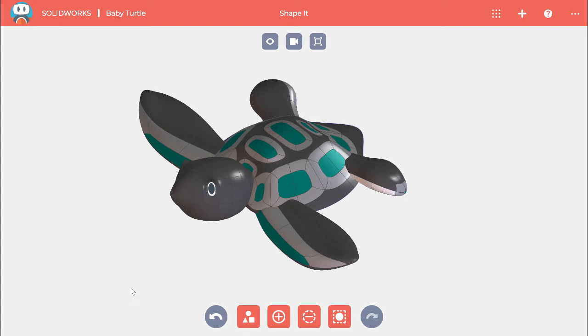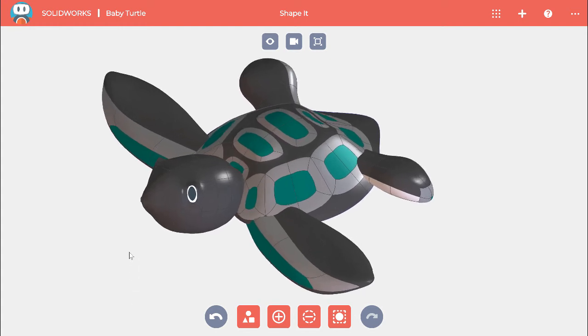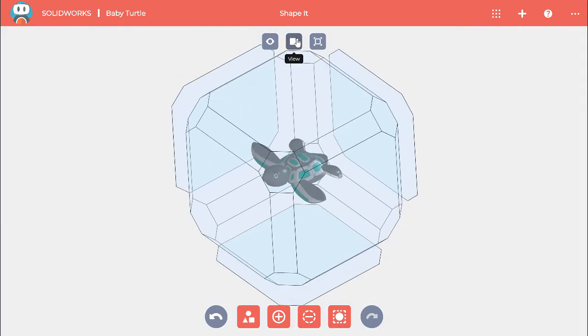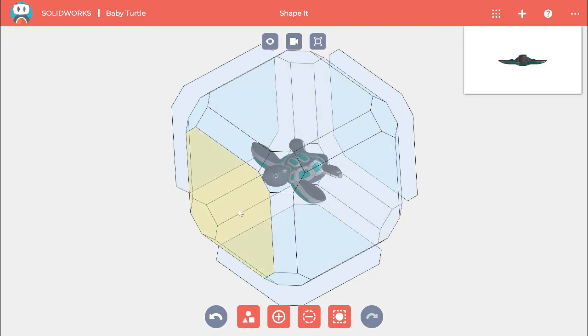Sometimes you may want to look directly at one side of the model, like the top of this turtle. You can change the view by clicking on this icon at the top, which brings up a cube with a bunch of different faces you can select. Clicking on one looks directly at that view.